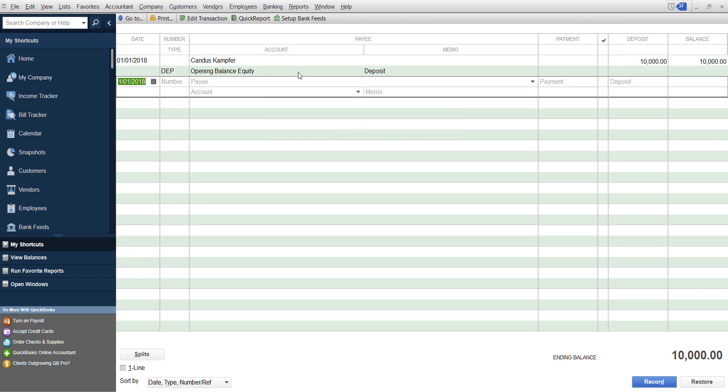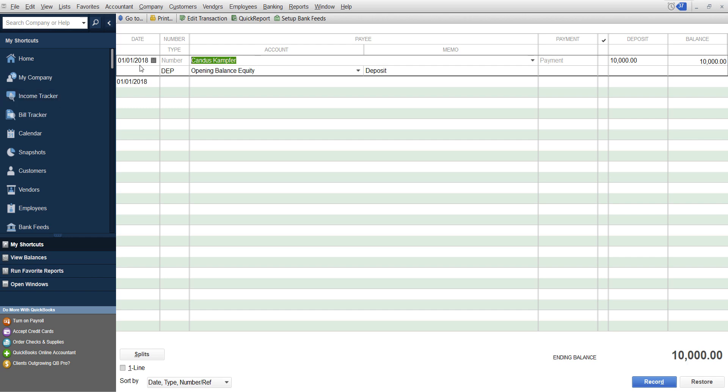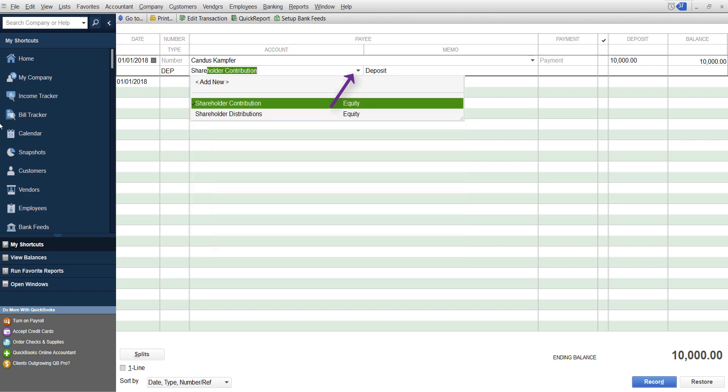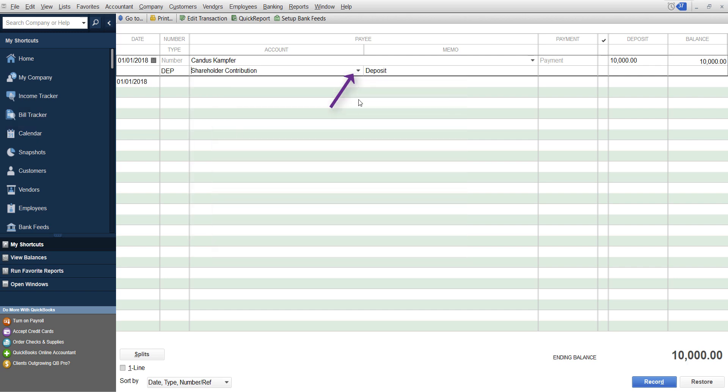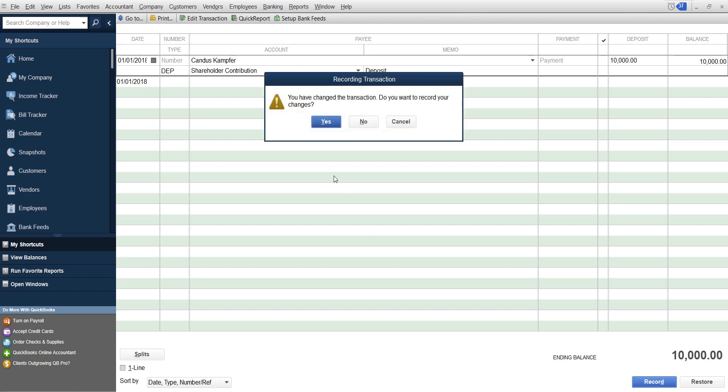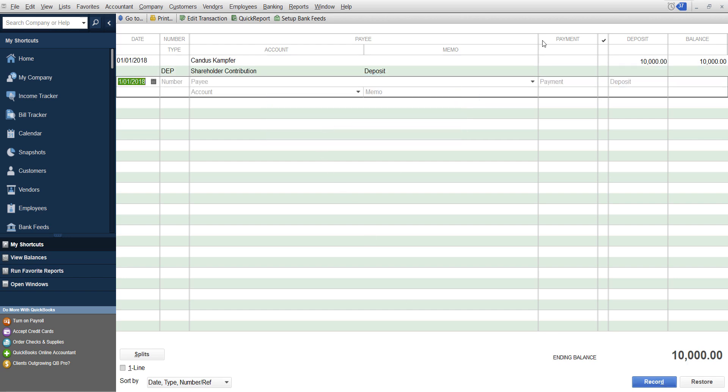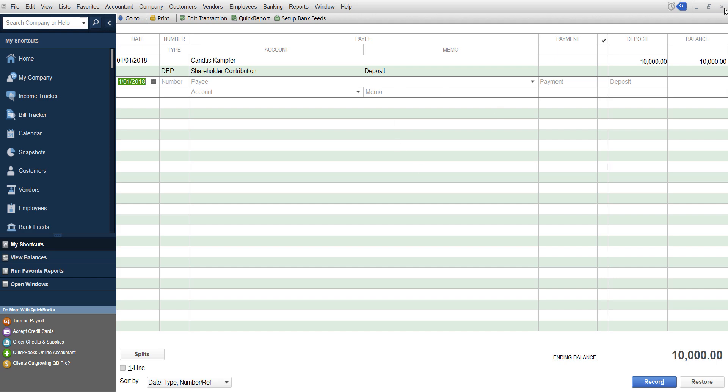Now let's say it's a shareholder contribution. You would pick your date, you put the shareholder's name in, you put it in for a deposit. And then down here you would pick shareholder contribution, which is an equity, or capital in which is an equity account. You're putting equity into your business. It's that simple. You can do it in the check register.